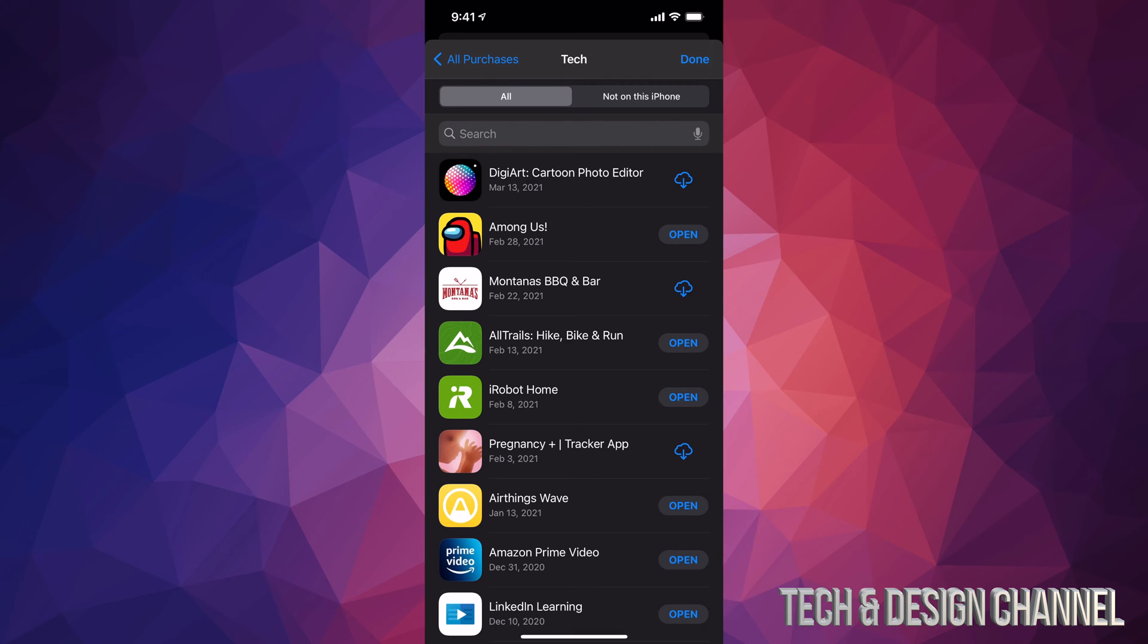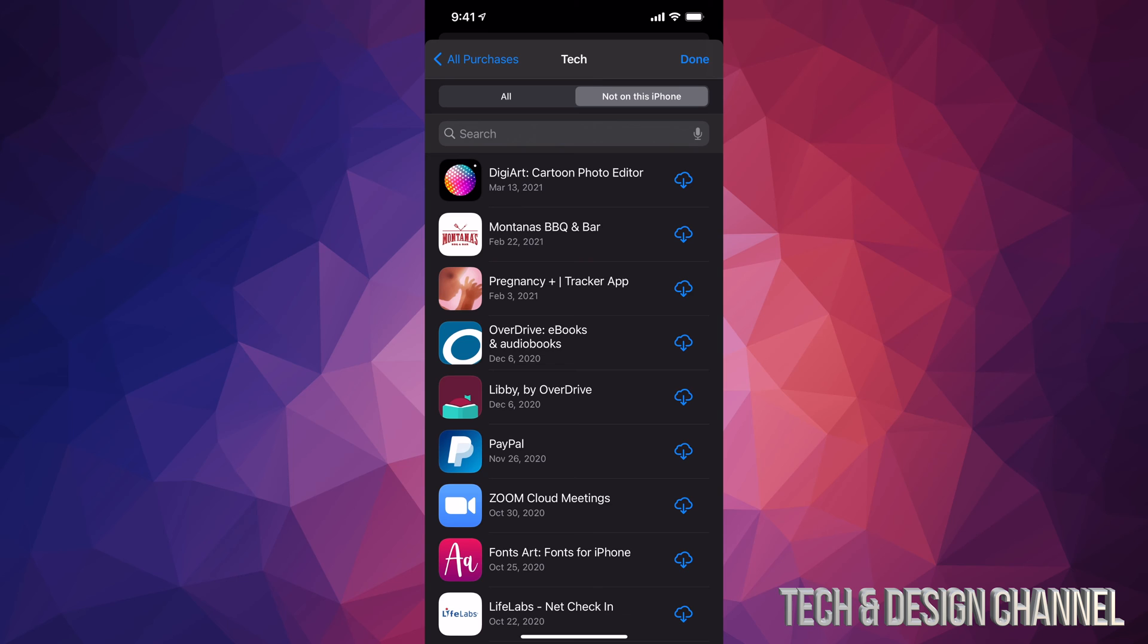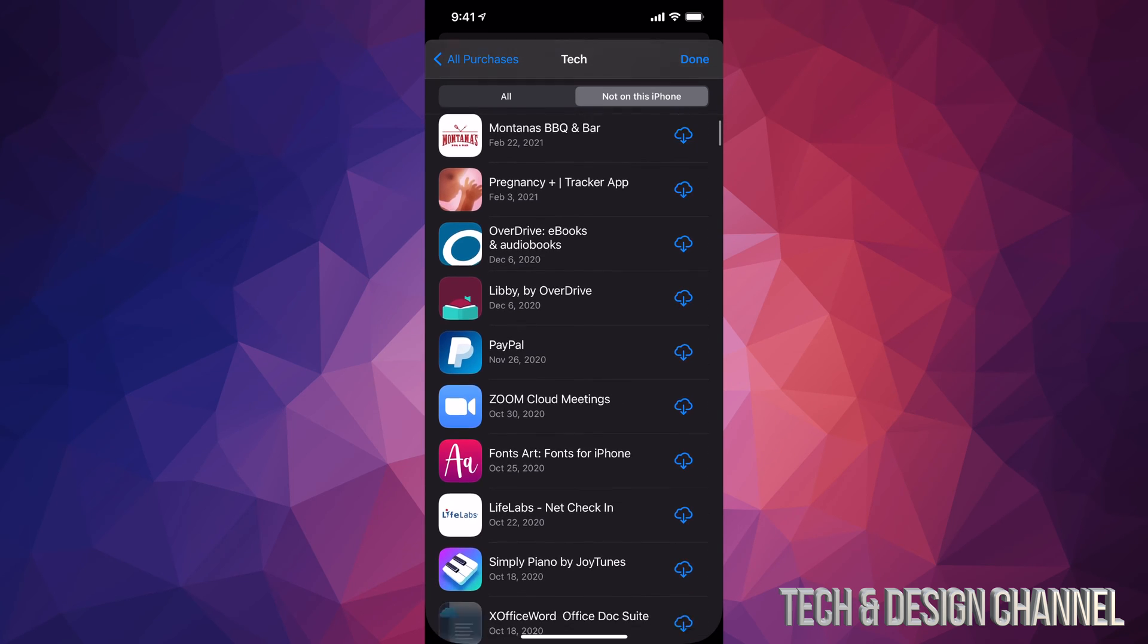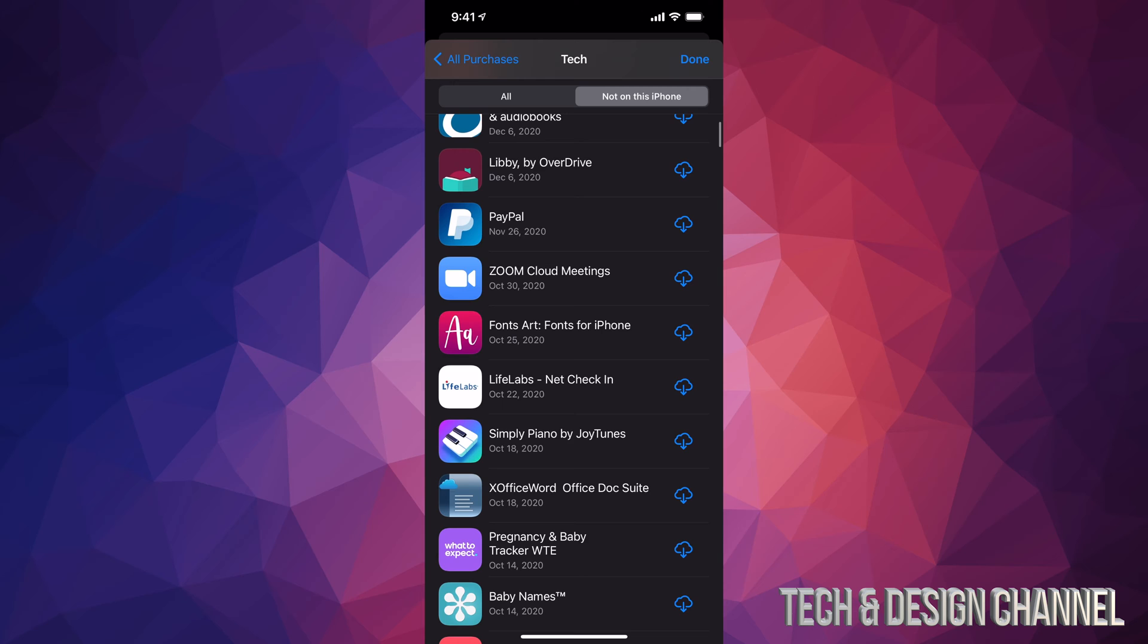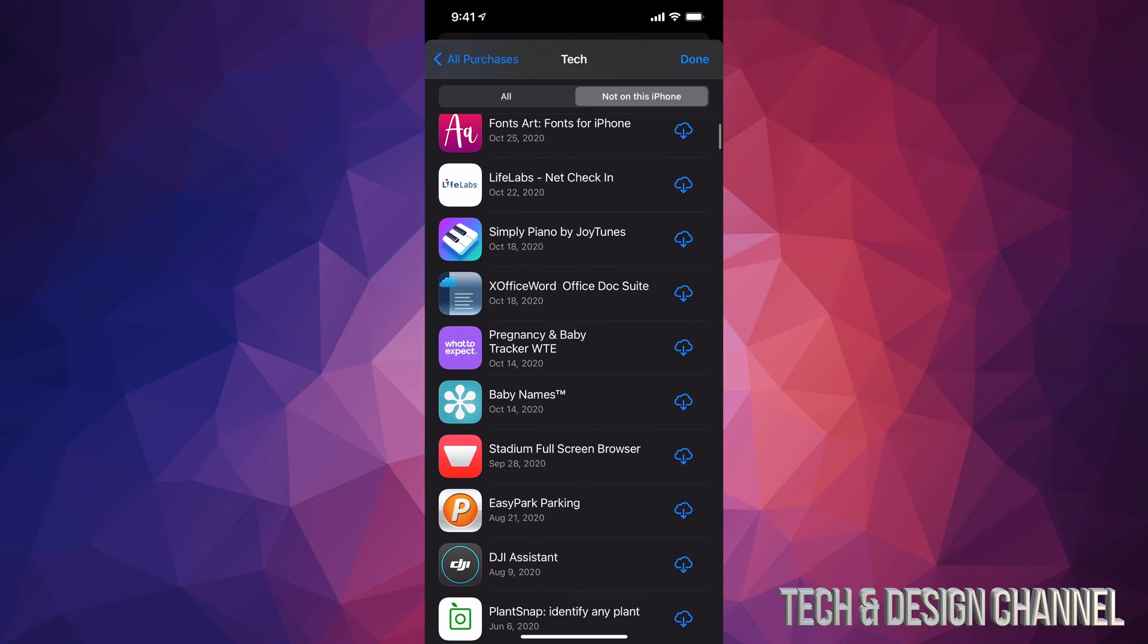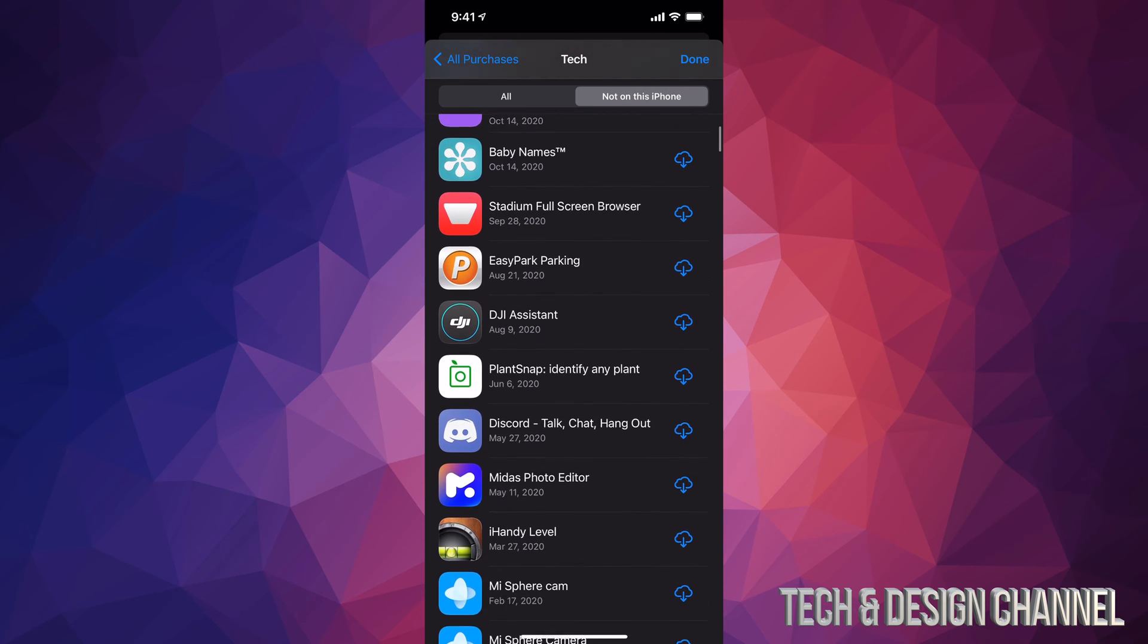We can go ahead and tap on that second tab up here. We're gonna see every single app that's not currently on our iPhone, but it is in our app history.